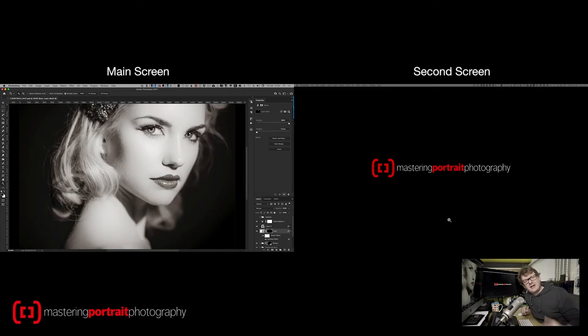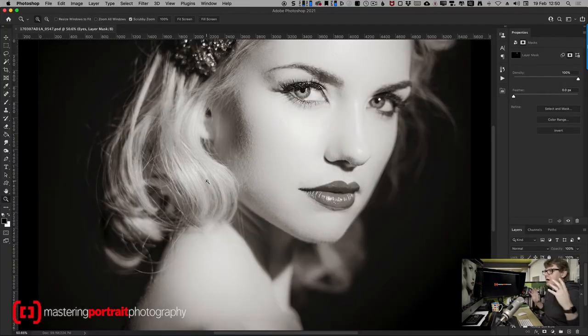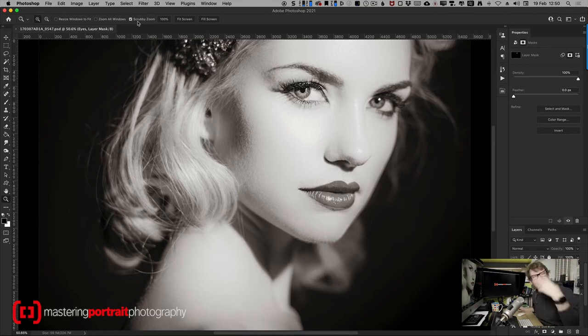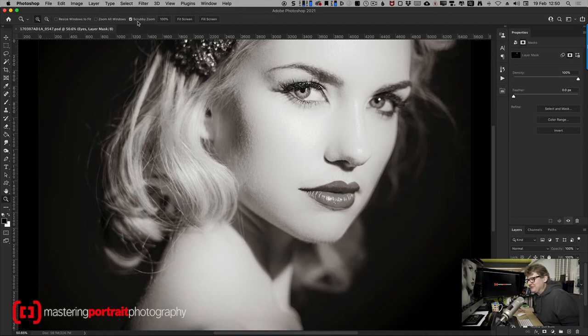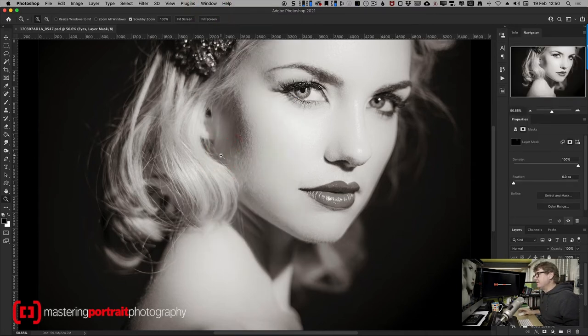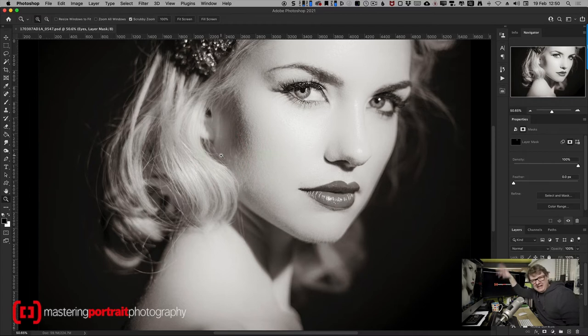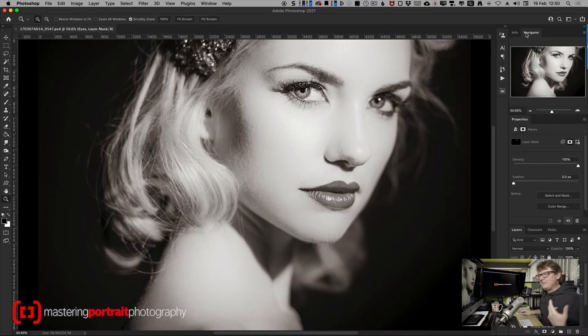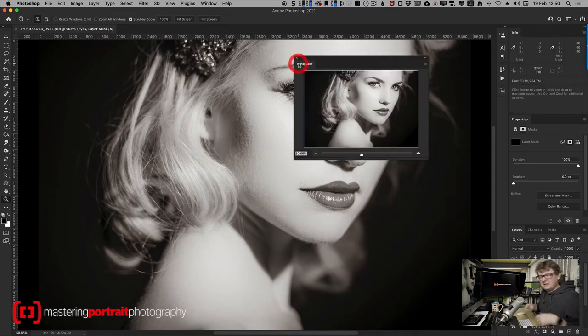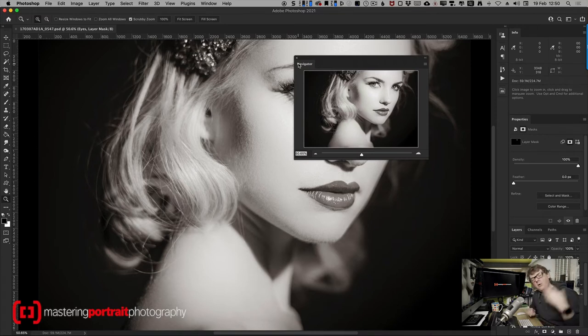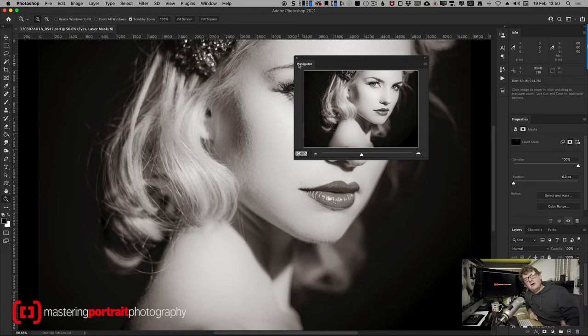Well good news, there is. Now most of us are used to having the navigator window somewhere around. If you go to Window, mine's disabled at the moment and hit Enable, it appears up there somewhere in the top right in one of my panels. Sometimes it'll just appear in the middle of your file. We all do this but what if it could be a whole lot more useful?